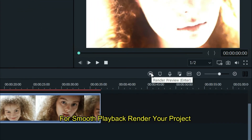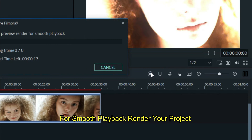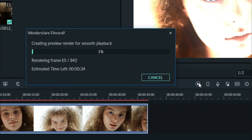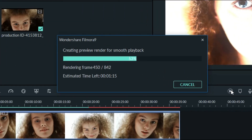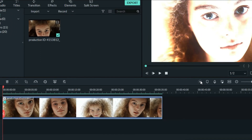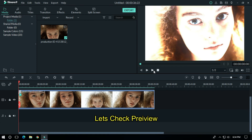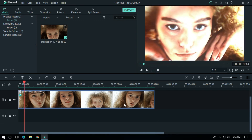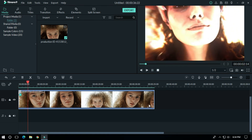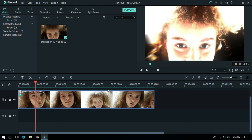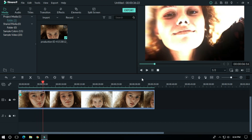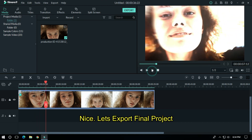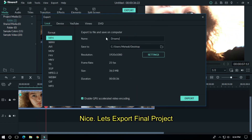For smooth playback, render your project. Let's check the preview. Nice. Let's export the final project.